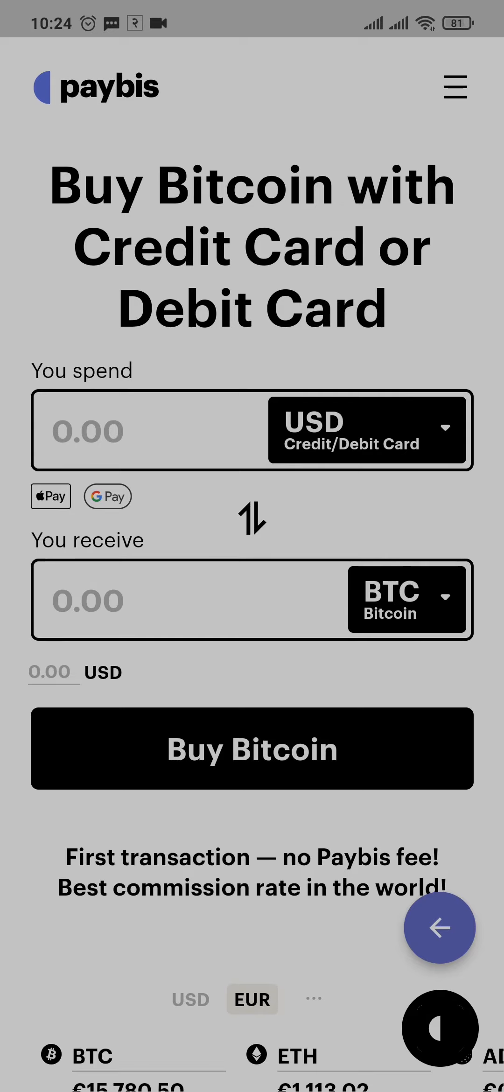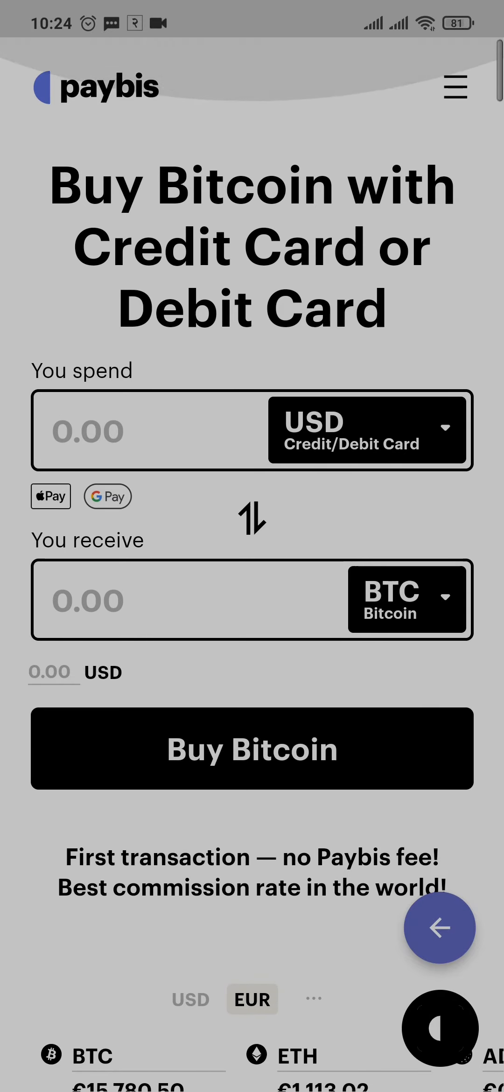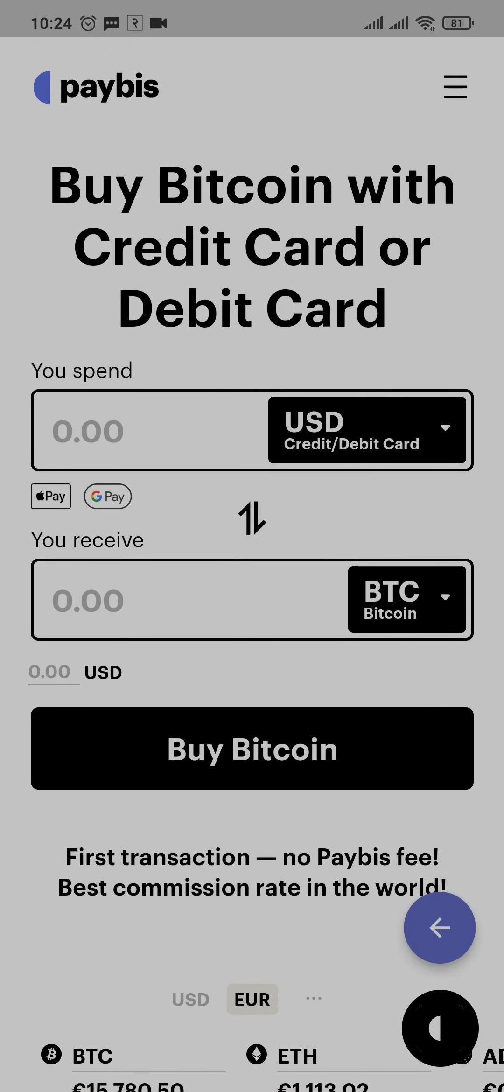And there you go, you have been logged into your Paybiz account. Make sure to subscribe, share, and like this video if you found this video to be helpful. I'll see you guys soon in another video. Thank you for watching.